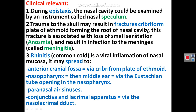Also, fracture of the cribriform plate may damage the olfactory bulb, which overlies it, resulting in loss of smell sensation — called anosmia. Rhinitis or common cold is a viral inflammation of the mucosa of the nose, and this infection may pass to the anterior cranial fossa via the cribriform plate, or it may pass to the nasopharynx, then via the Eustachian tube to the middle ear, causing a middle ear infection in association with rhinitis.